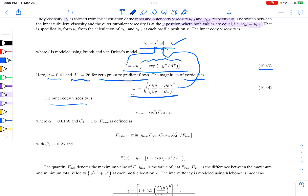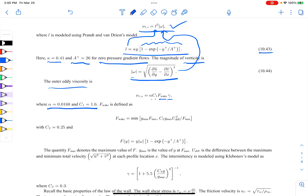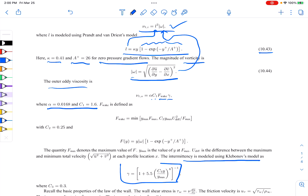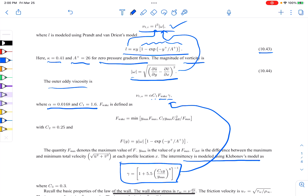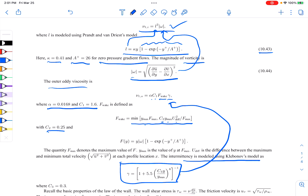Now we define the outer eddy viscosity model. It goes as alpha times C1 — constant coefficients for a boundary layer — times f_wake times gamma. Gamma is the intermittency model of Klebanoff. The f_wake function is the minimum of two quantities: the first is y_max times f_max, and the second is a constant C2 times y_max times u_diff squared divided by f_max. We calculate both through the boundary layer and take the minimum value as f_wake.